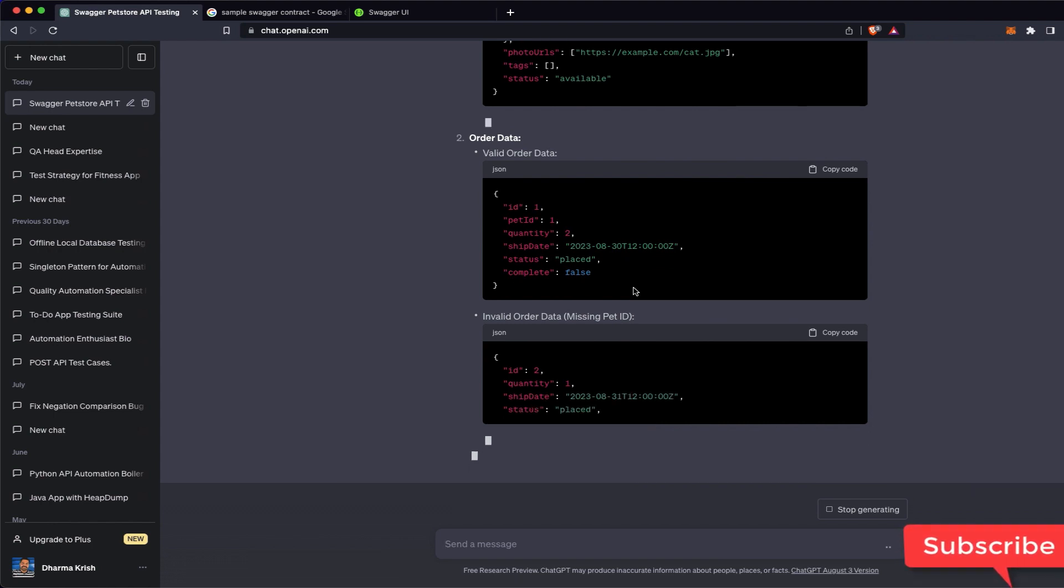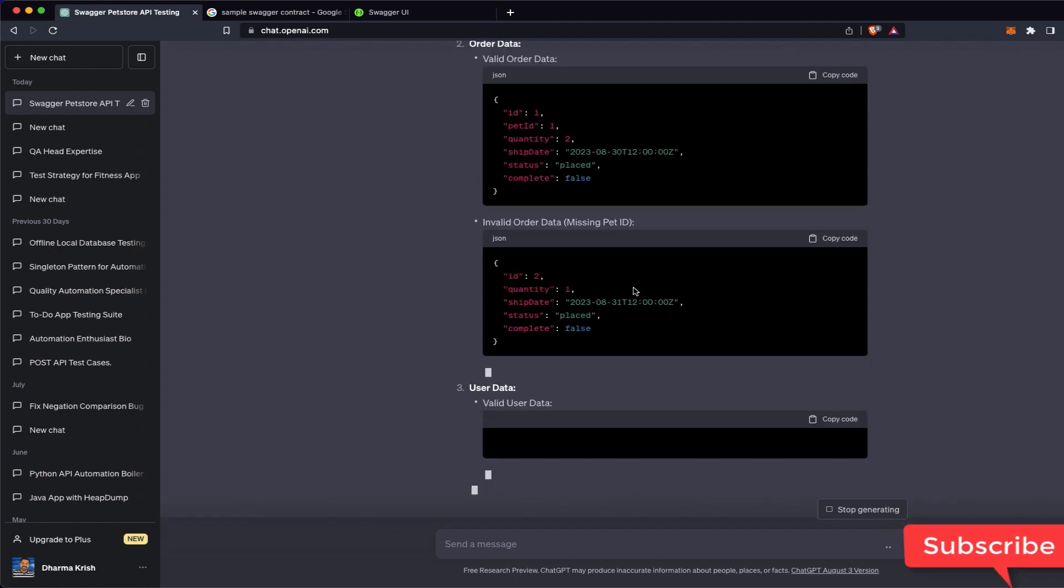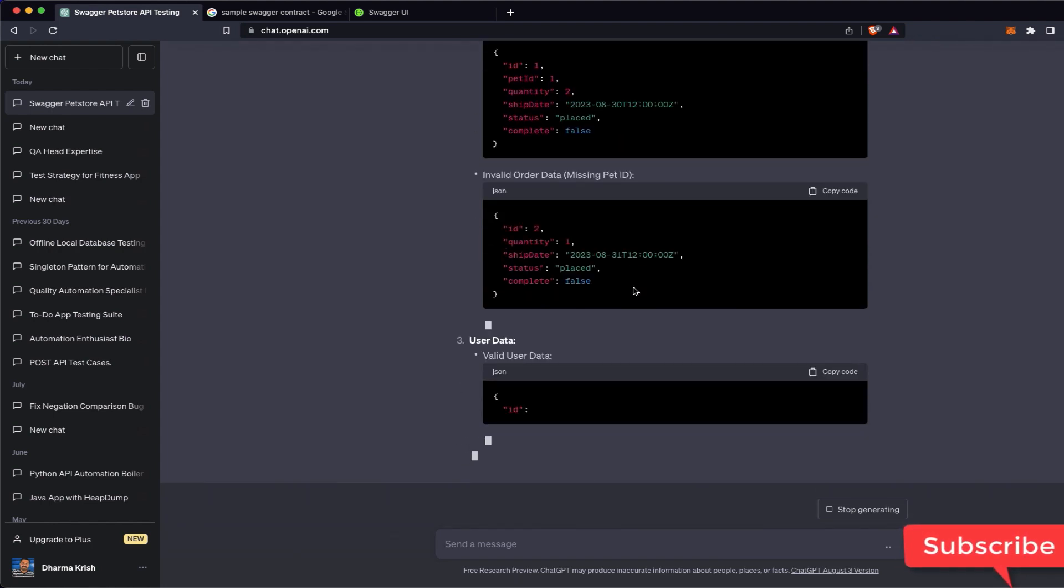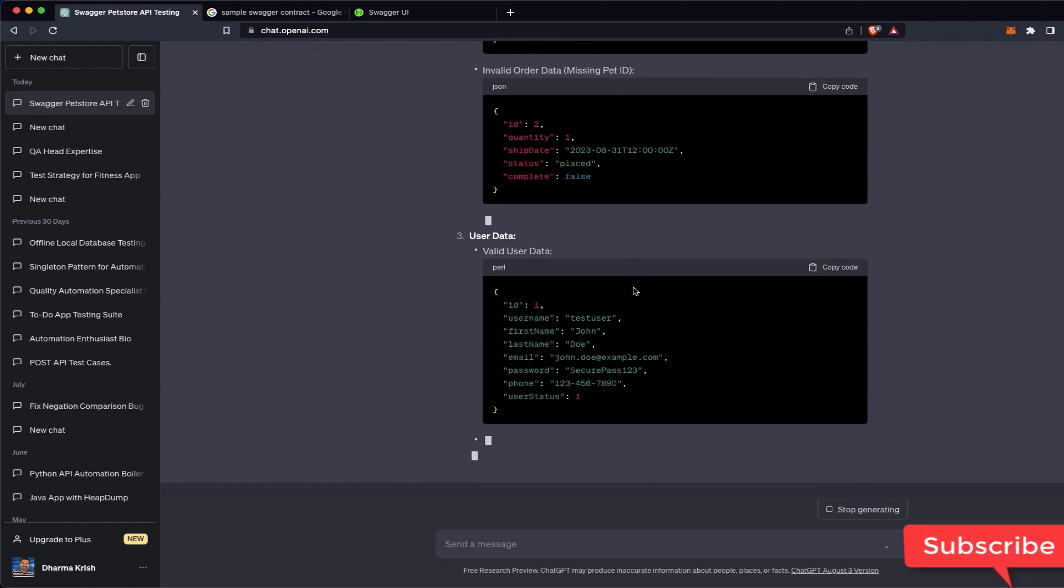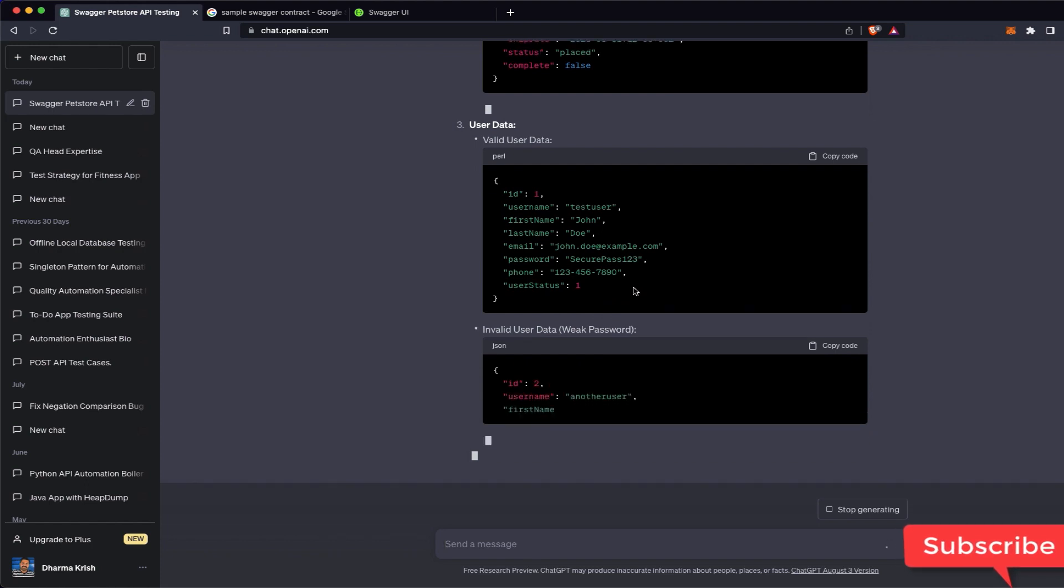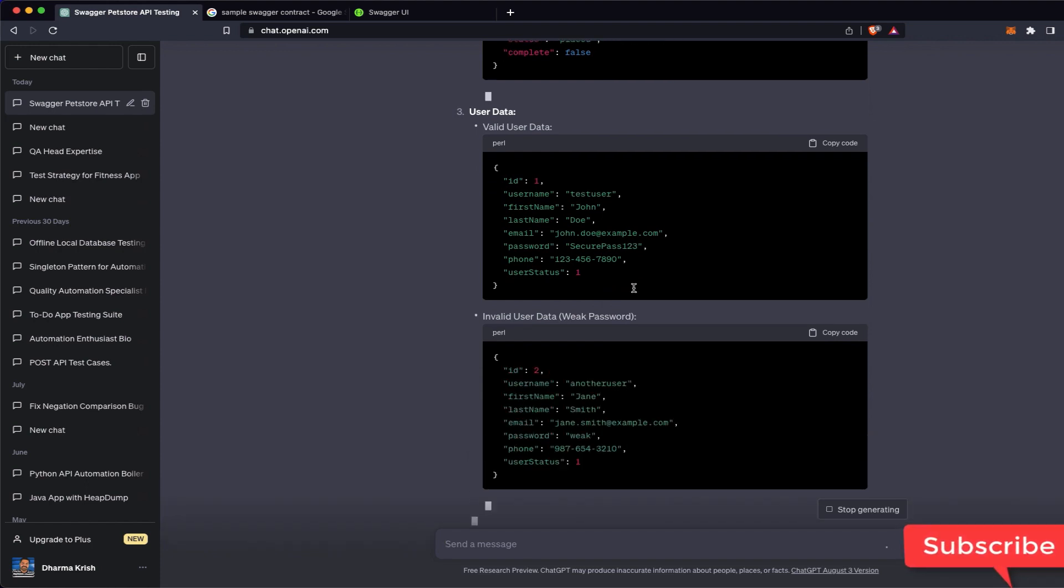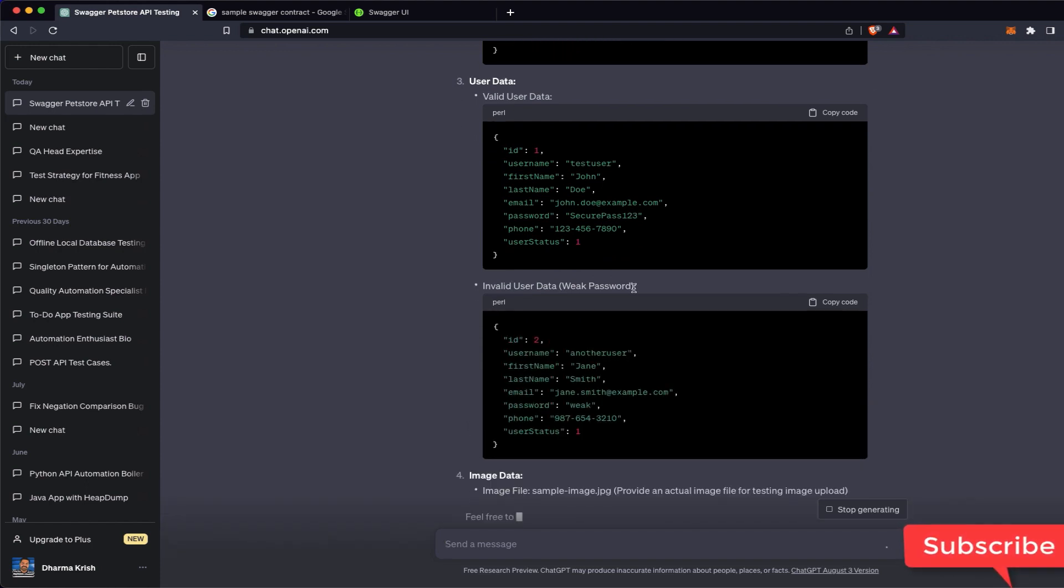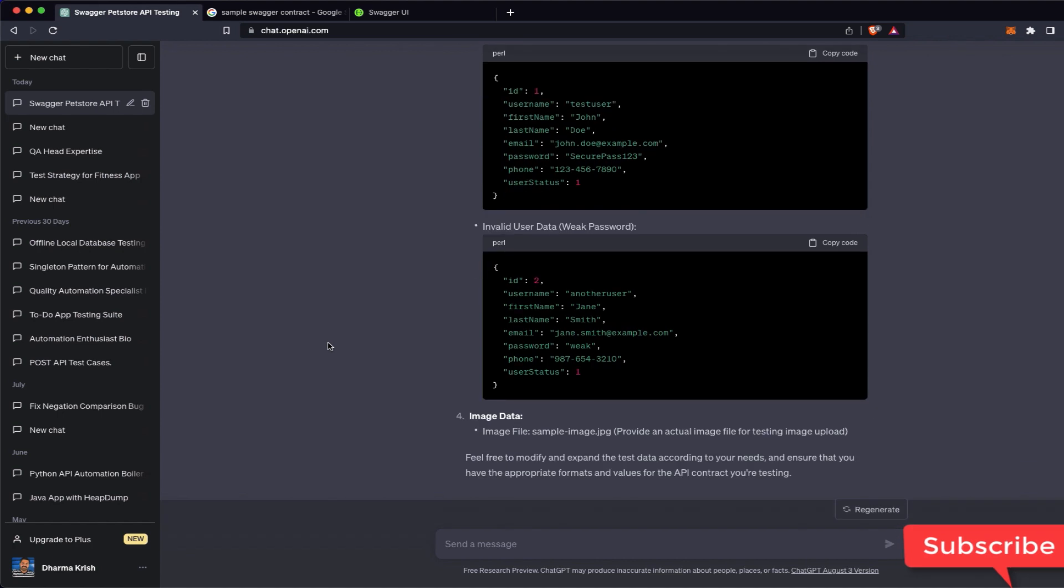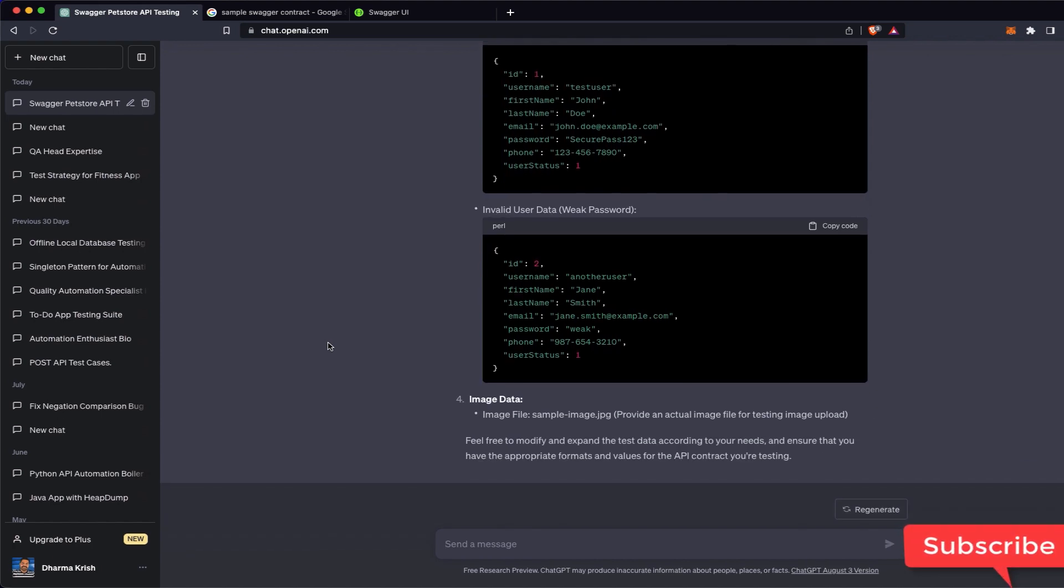So this is awesome, right? Instead of thinking a lot about standard test cases and test data, you will get it from ChatGPT, then you can spend a lot of time on the logical test cases.